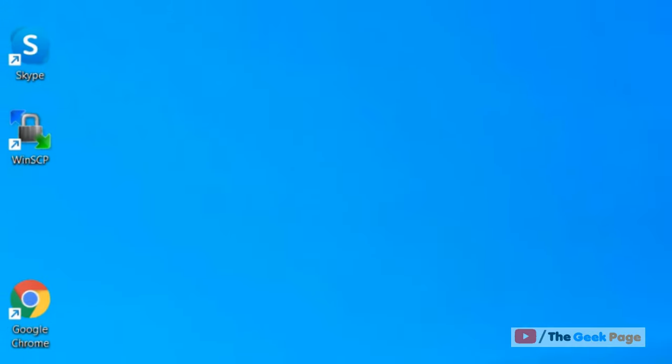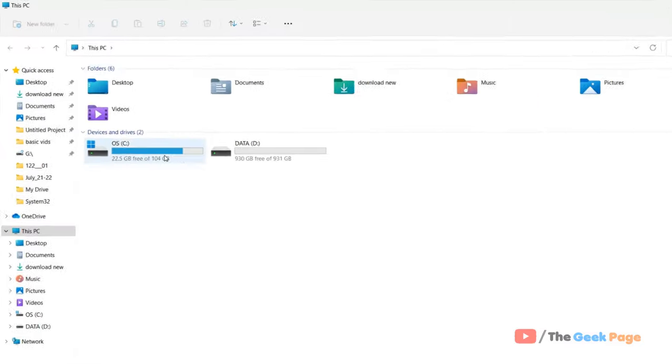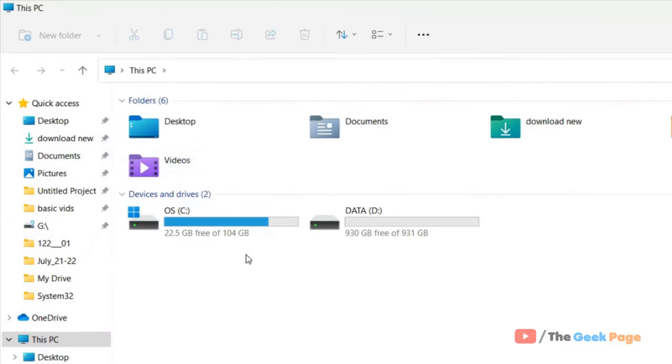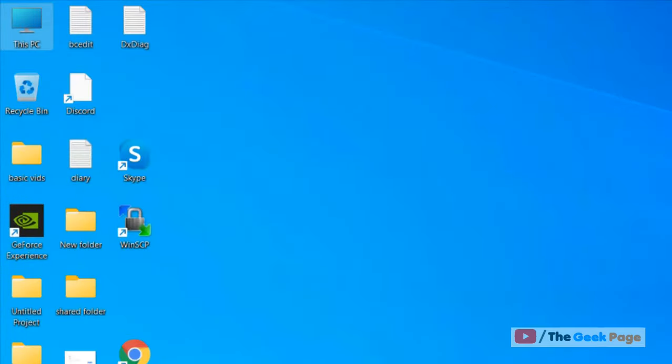And then just check your C drive and you'll see that it's not red now. That's it guys, please do like the video, subscribe, and thanks for watching The Geek Page.